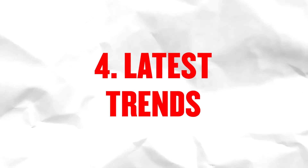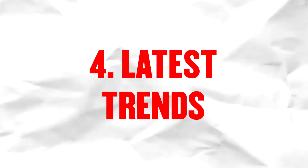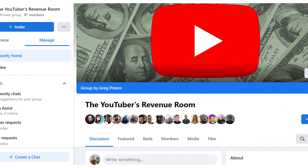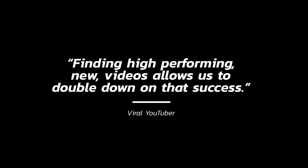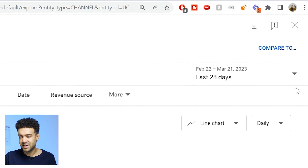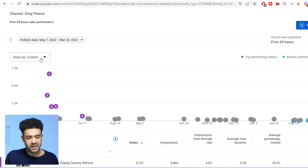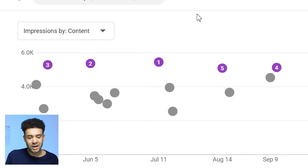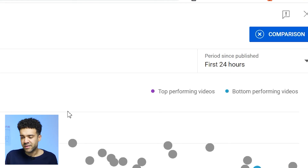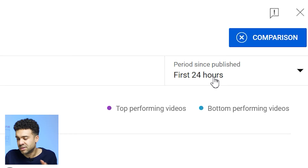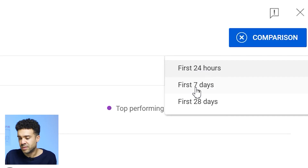It's also useful to spot which newest videos are getting far higher promotion than usual so we can double down on that success. A huge YouTuber from my Facebook group who gets hundreds of thousands of views told me he never forgets to check what's happening with his newest releases. The hack he uses is to go into advanced mode in YouTube analytics, click 'compare to,' then 'first 24 hours video performance,' and select impressions. However, new videos get their initial burst of impressions for much longer than 24 hours, so he actually looks at a video's performance in the first seven days.